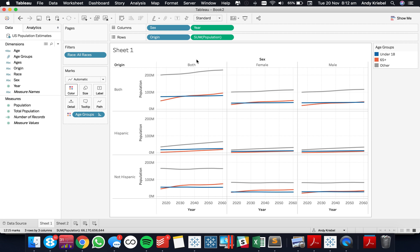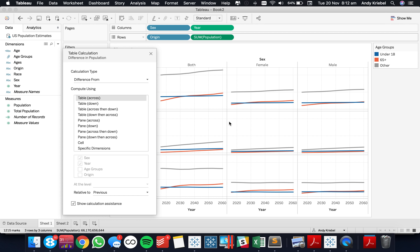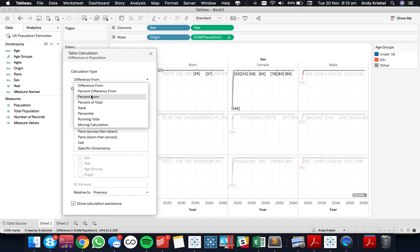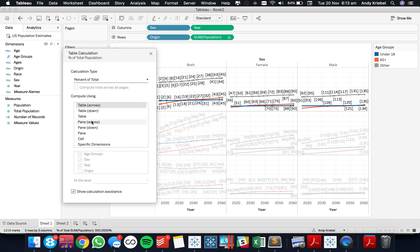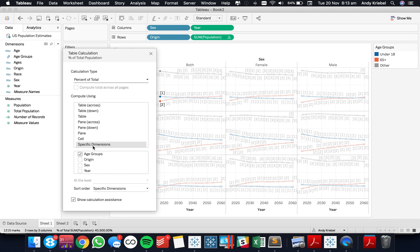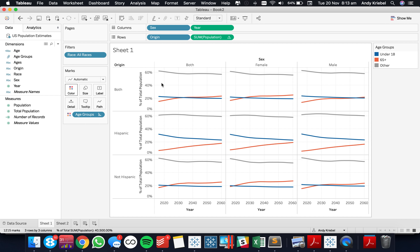So now to create a percent of total, I need to add a table calculation. I'm going to go to 'Add Table Calculation' and do a percent of total calculation. I'm going to go down the pane and then choose specific dimensions. So what this is telling me is: for each year, sex, and origin, compute the percent of total by the age groups.